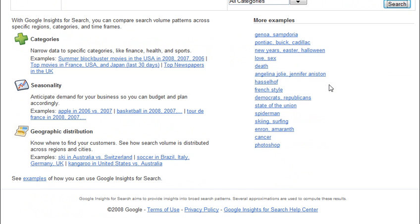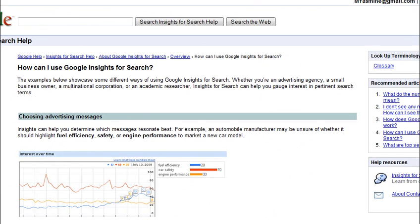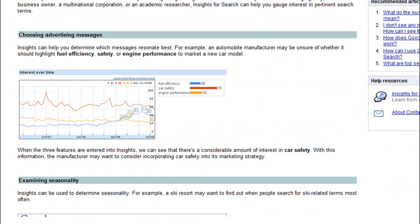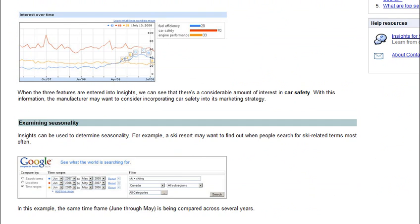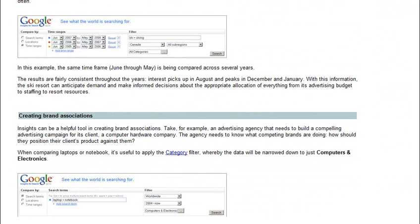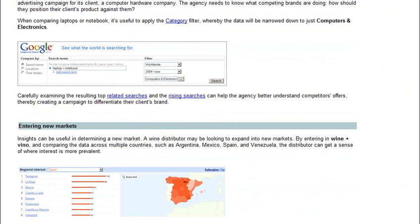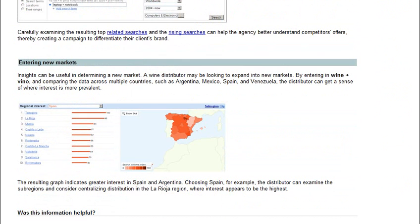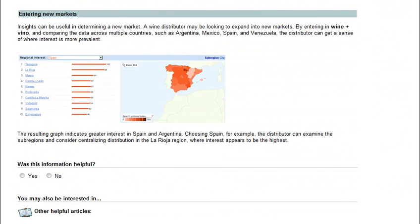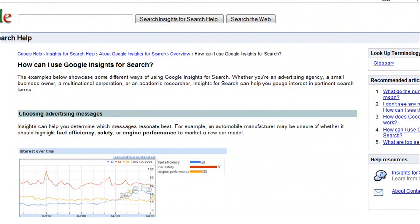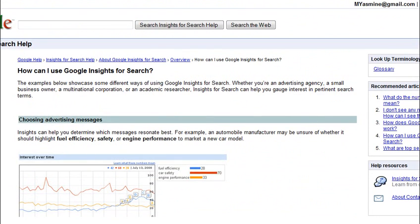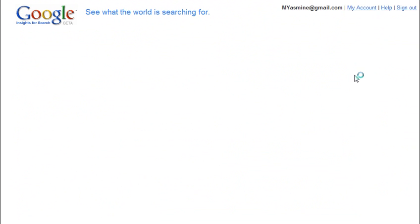If you go to the home page shown here and scroll to the bottom, you can view other examples of how it can be used. Now, let me go back to the home page, and I'm going to show you how we're going to use Google Insights and how it works.